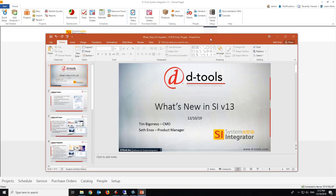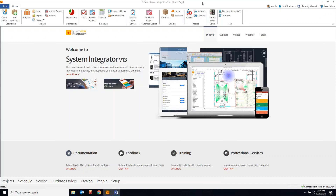Seth takes over the demo. He notes that v13 was released a few months ago, with one minor client update and one server update since then. This update is technically the second client update, but unlike the first it includes new features — not just bug fixes. The team gathered bug reports from users after the initial release and also continued work on features that didn't make it into the initial v13 release, pushing them out before end of year.